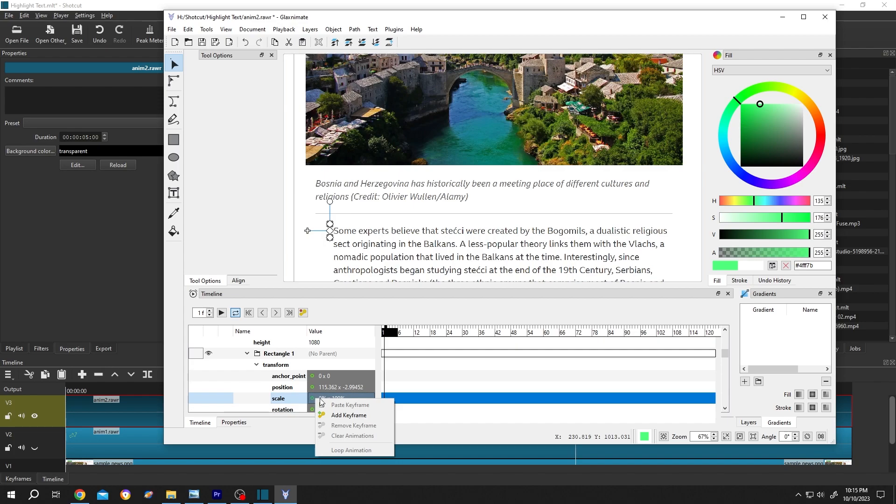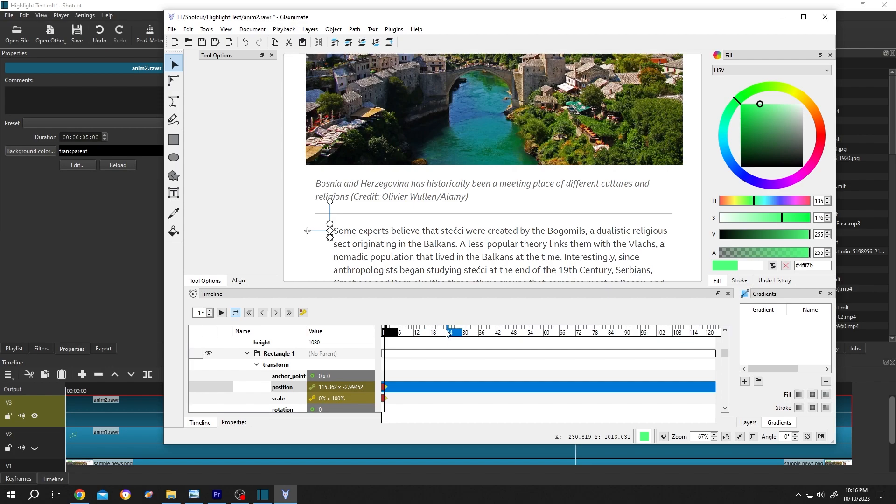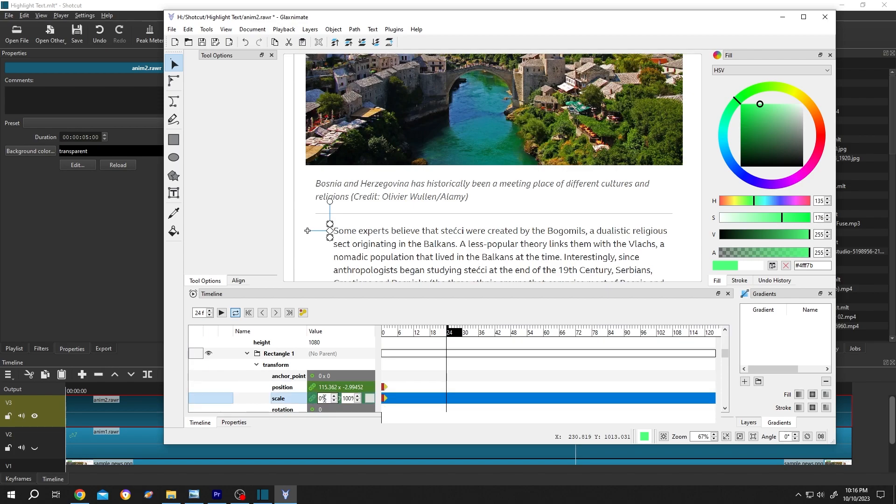Right click, add key frame. Then the position, right click, add key frame. These are the frame numbers. Most of the videos have 24 frames per second. That means one second. So move to frame number 24, then scale 100%.